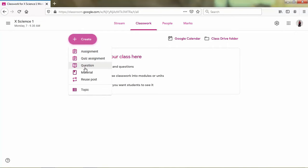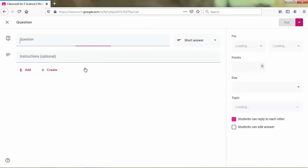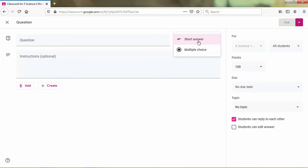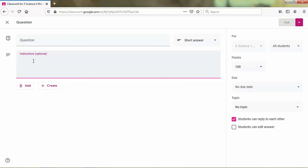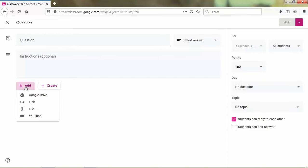And then question. In this appearance there is the title of the question and then the type of the question. There are two types: short answer and multiple choice. And the next is instruction, that is the instruction for your question. You can type the instruction here.